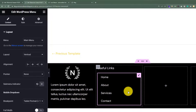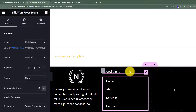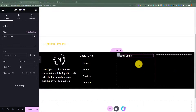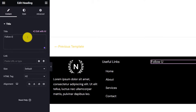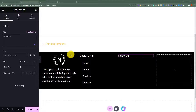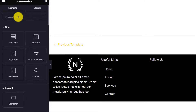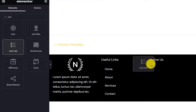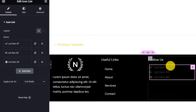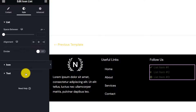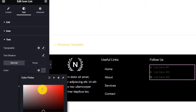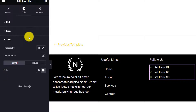Now we will move to the third container. ThemeRex Themes has a separate shortcode for social links, but we will show you how to use the Elementor version. We are going to copy the useful links heading and paste it into the third container and change its text to Follow Us. Click on the cube icon again, search for the icon list, and drag and drop it to the third container. We will change the text color — click on Style, then click on Text, click the color picker, and select white.